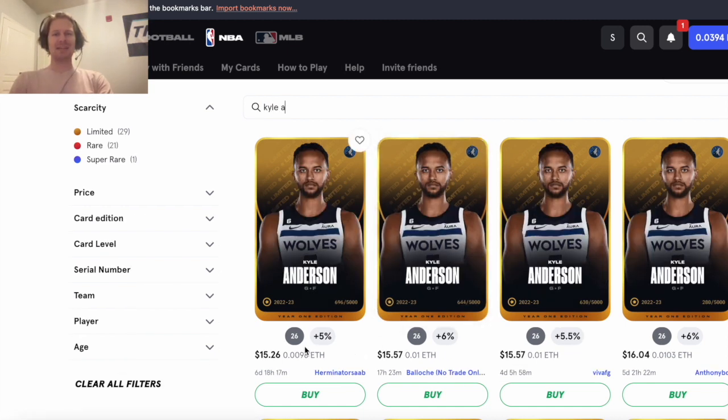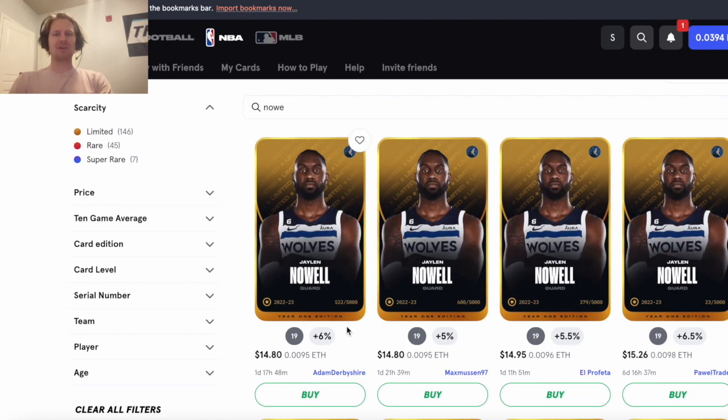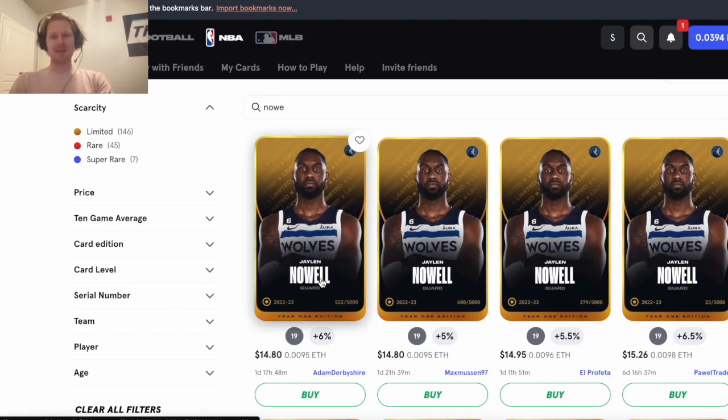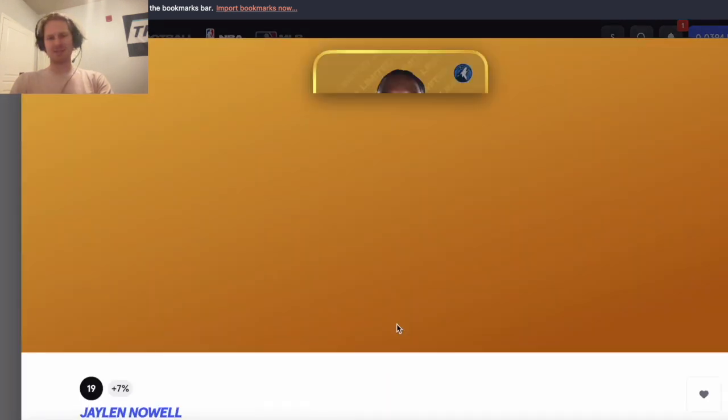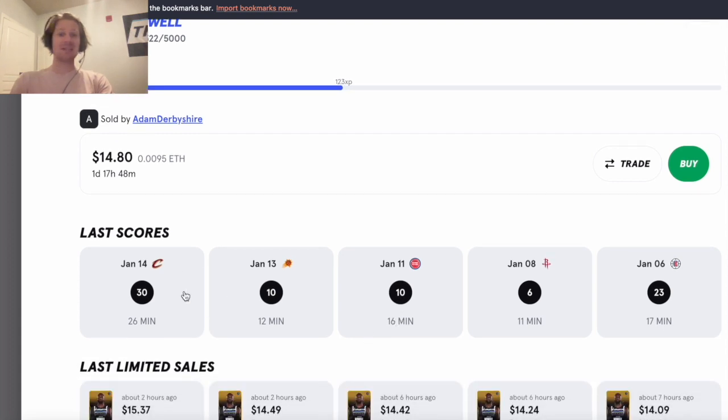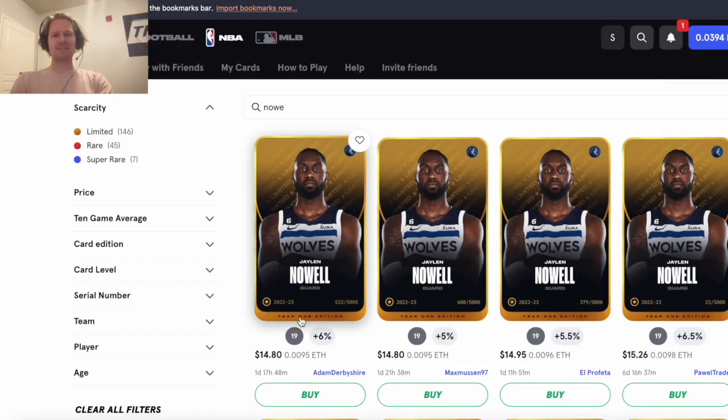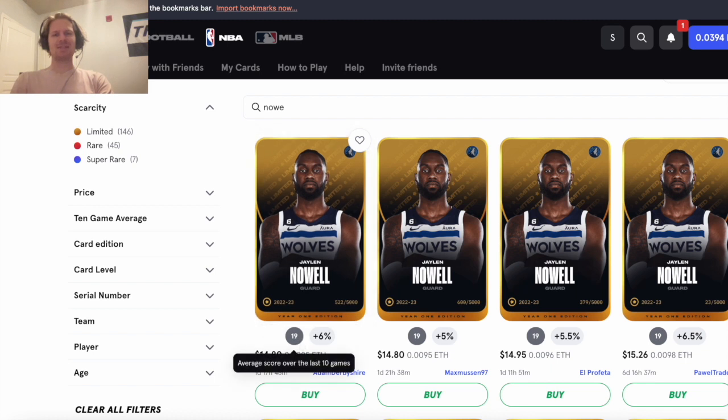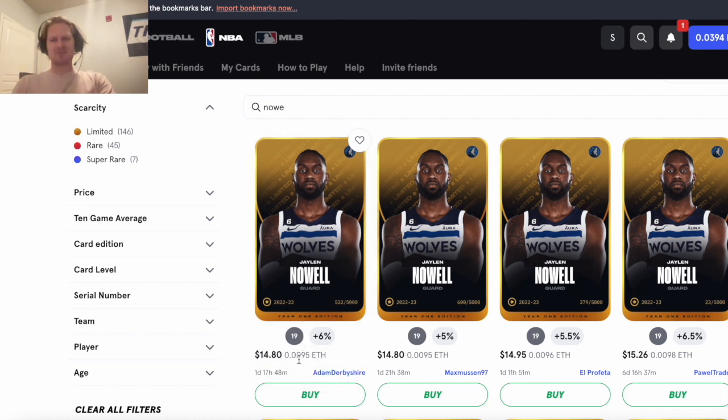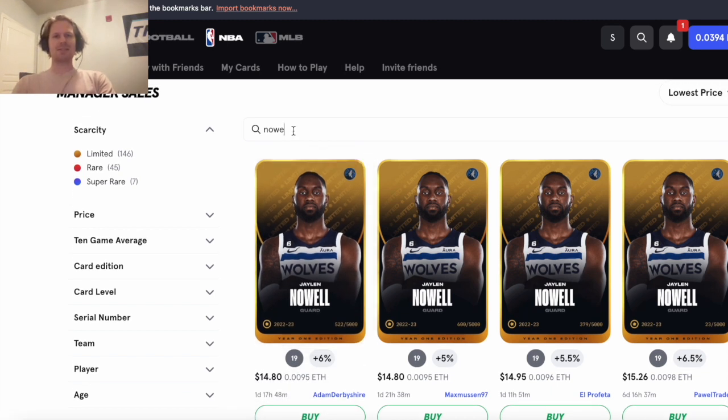Could also look to Kyle Anderson but his cap's pretty high at 26. Jaylen Nowell, Nowell cap only 19, price $14, so fairly affordable and reasonable. Hit a 30 last game, so I think this one's actually pretty slept on here. Just a cap of 19 and a price of just $14, I think you could get some real good value out of Nowell.